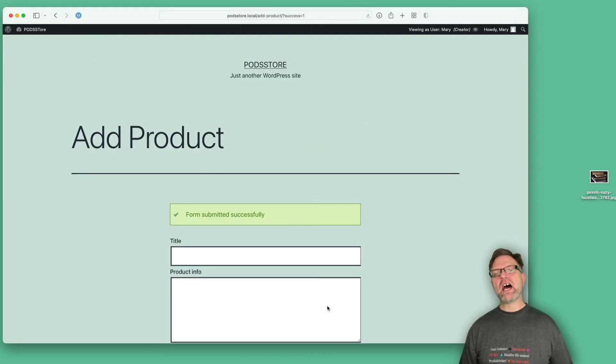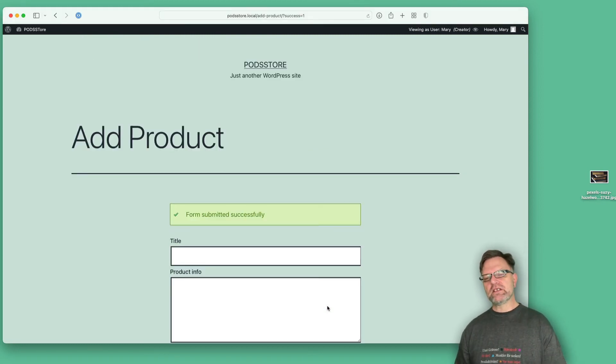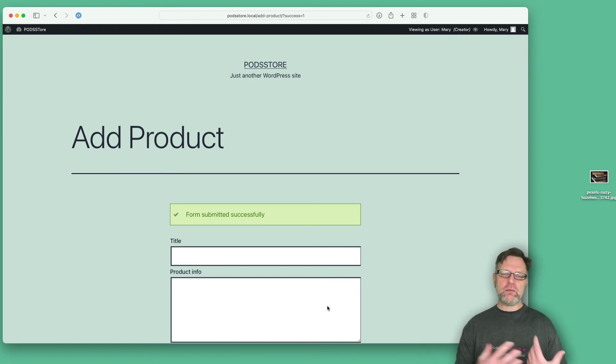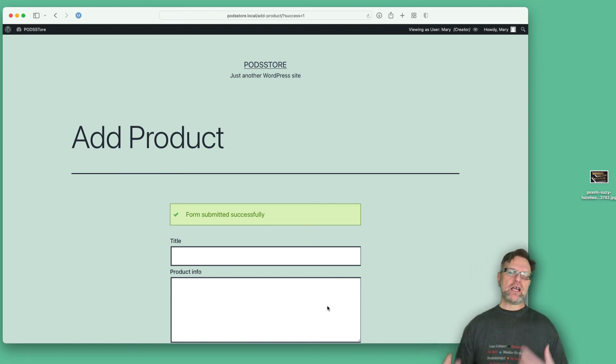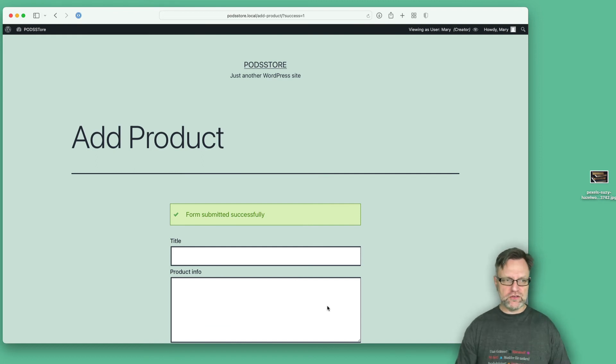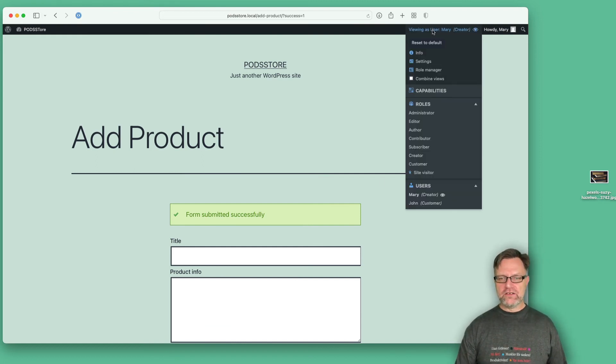What happens now is that the product is submitted but it is actually not published - it will be placed in draft mode. You can change that by going into the setting for this part. But let's take a peek at this one.